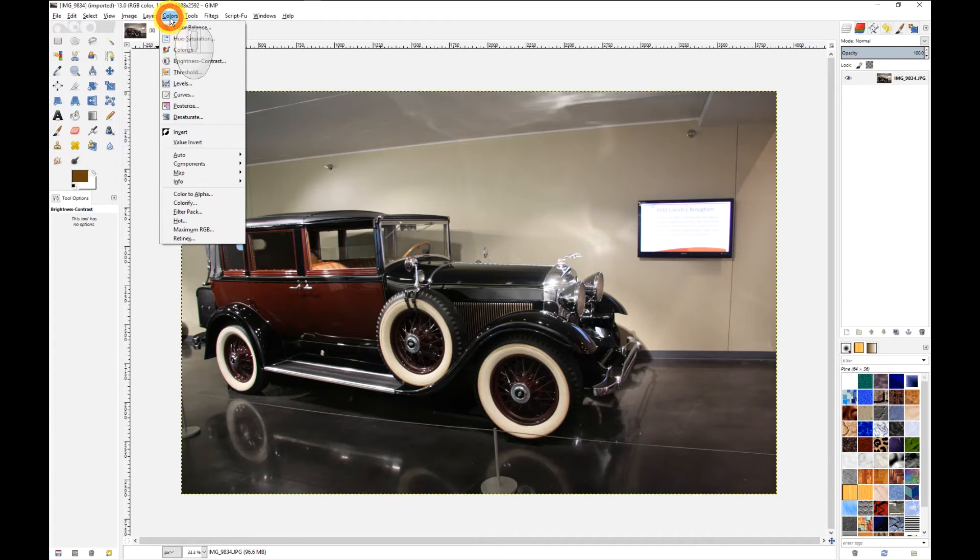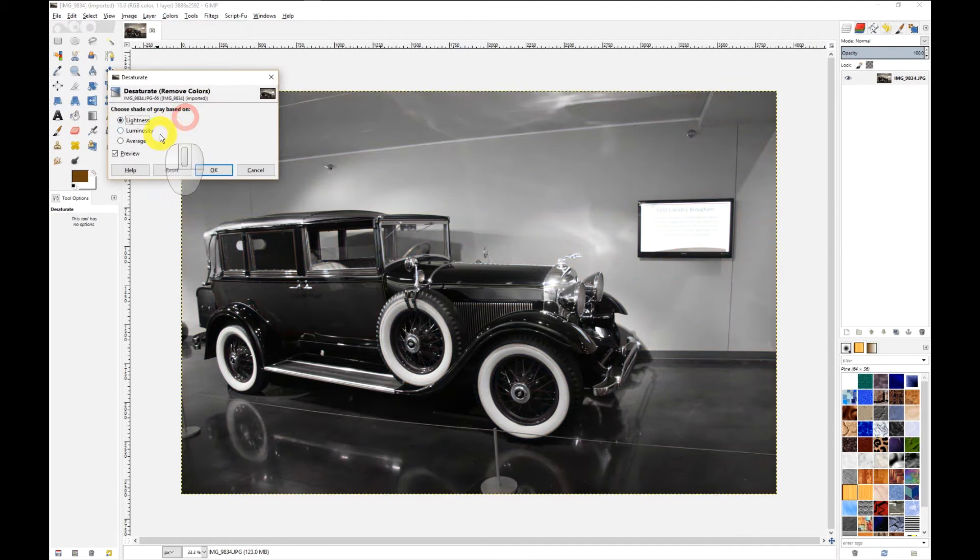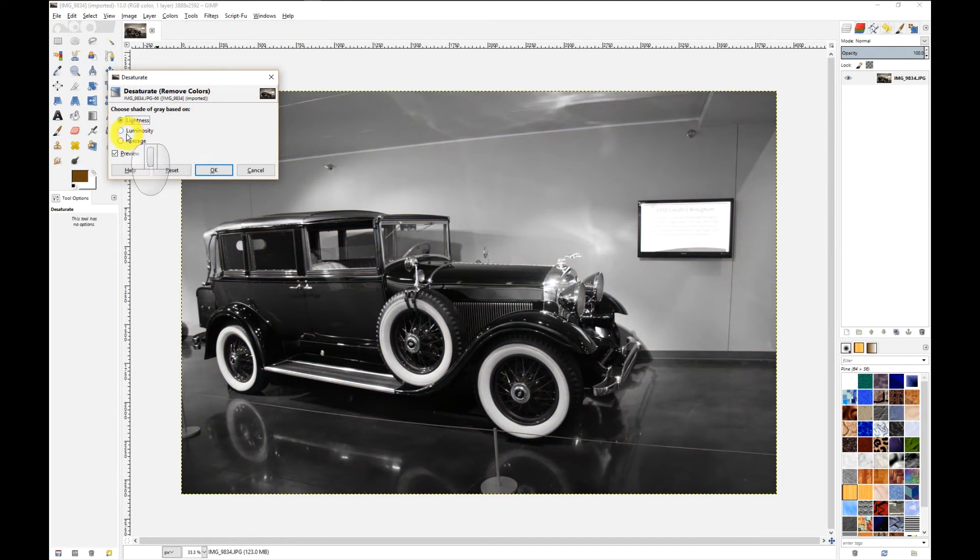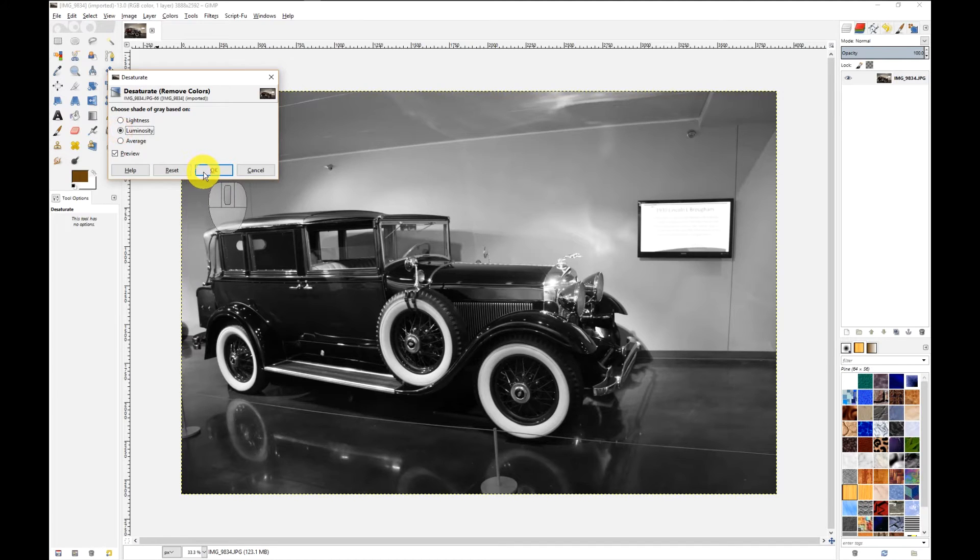The first step is to desaturate the colors. So colors, desaturate, we're going to choose luminosity and click OK.